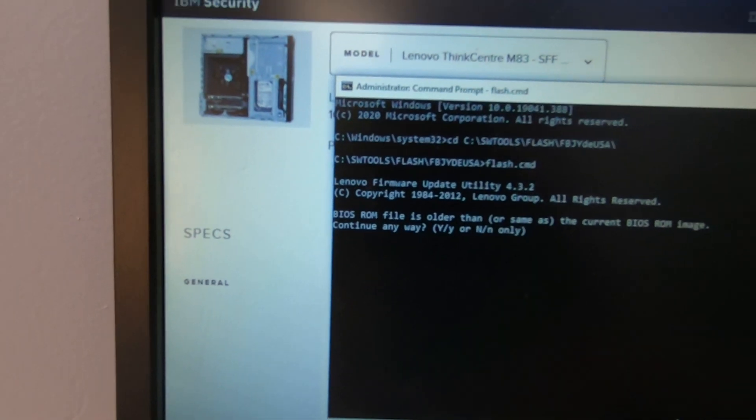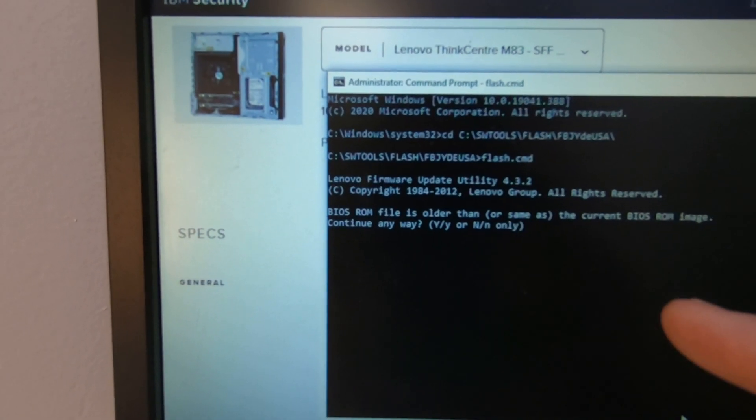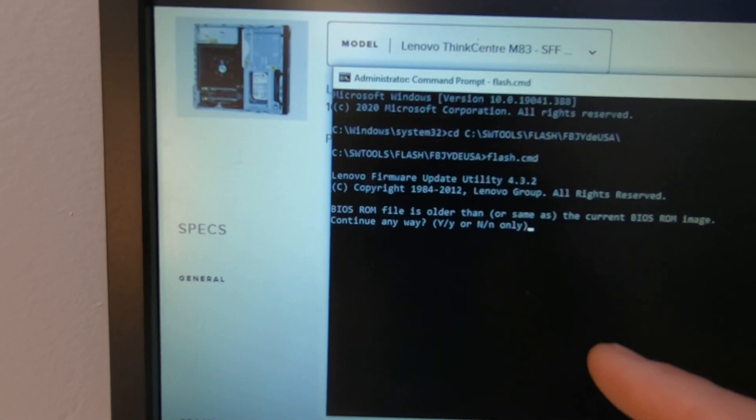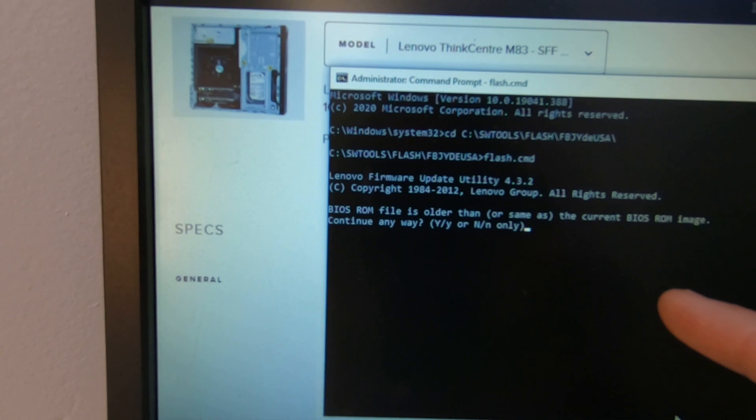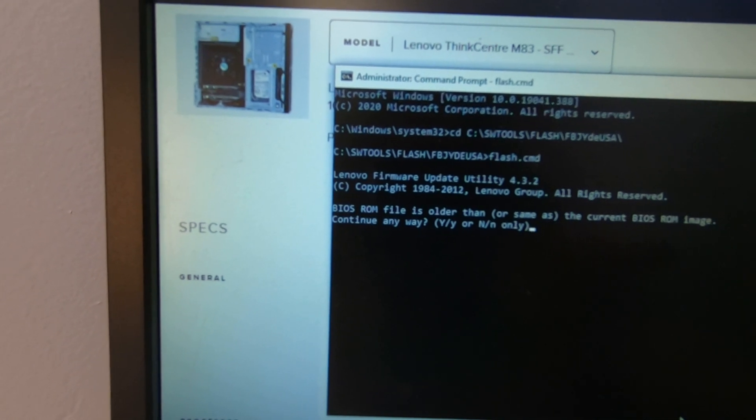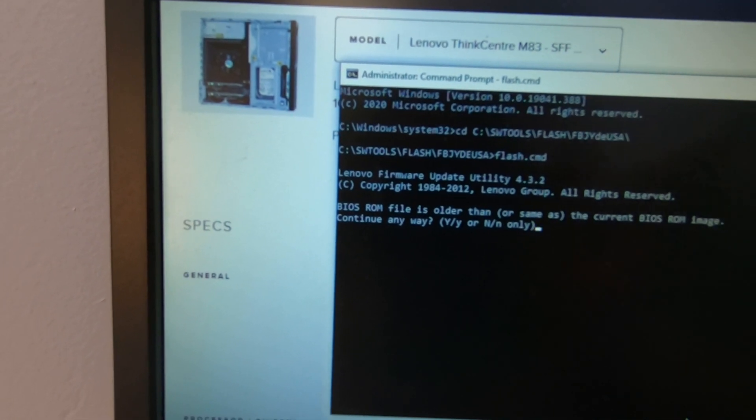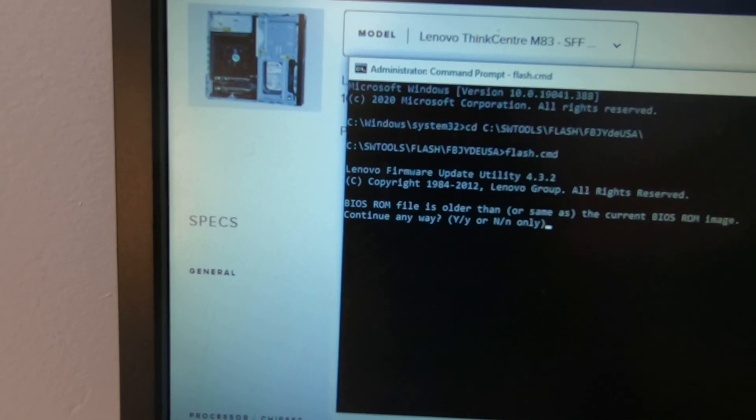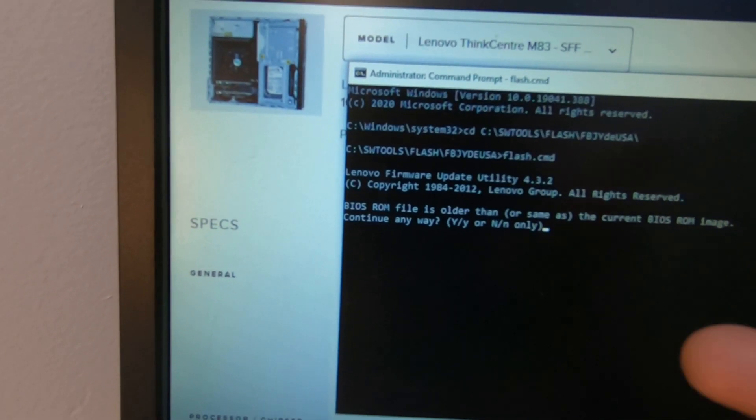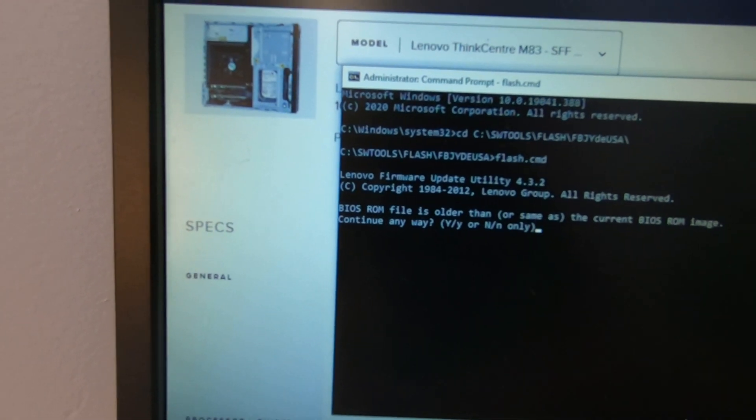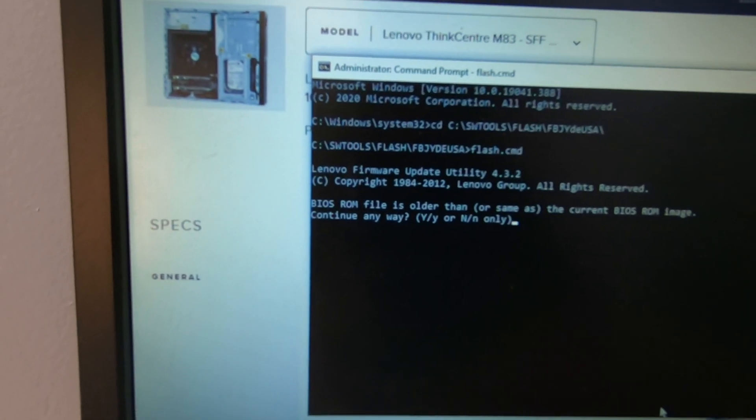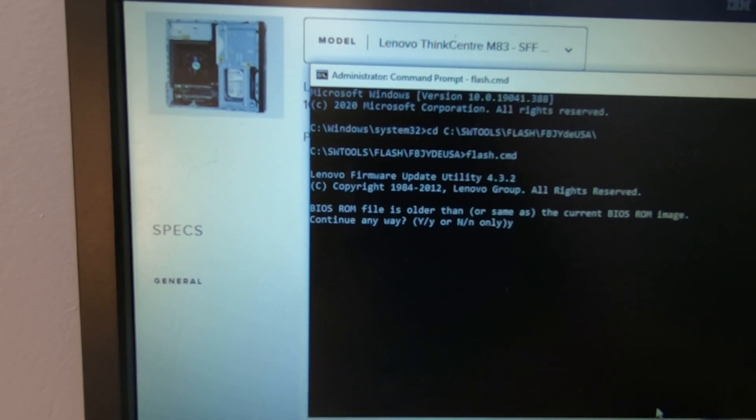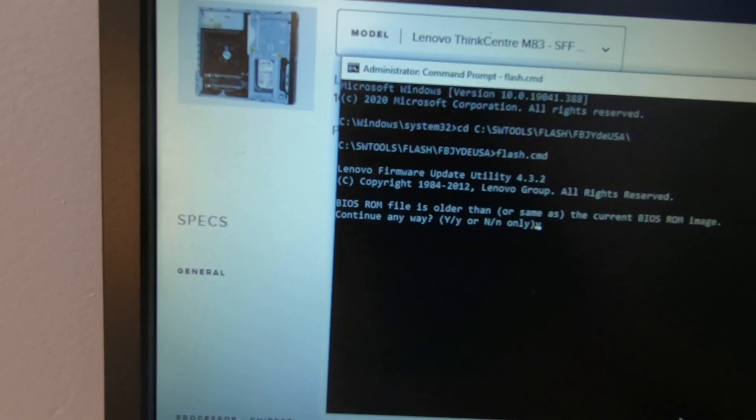So now if we go back to the instructions, the instruction tells you then input command flash.cmd. So we'll type flash.cmd. So we have that in. Press enter. It's going to ask you, BIOS ROM is older than or the same. So in this case, I've already updated the files, so we're going to continue anyway just to show you how it goes. Press yes. Enter.